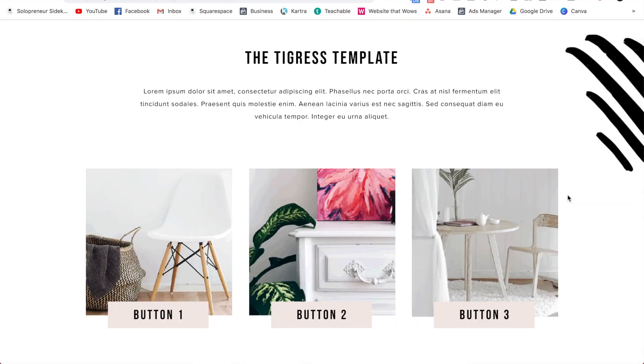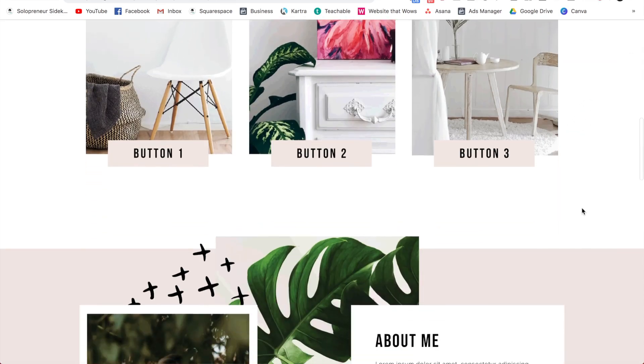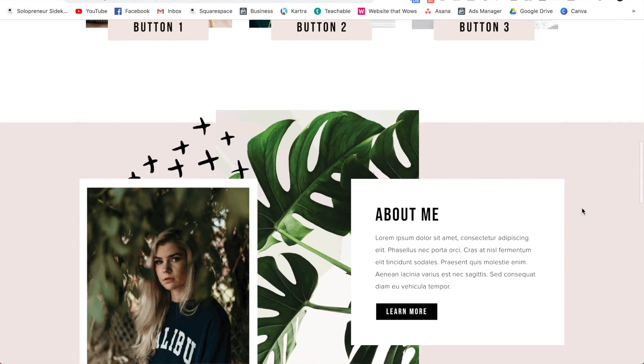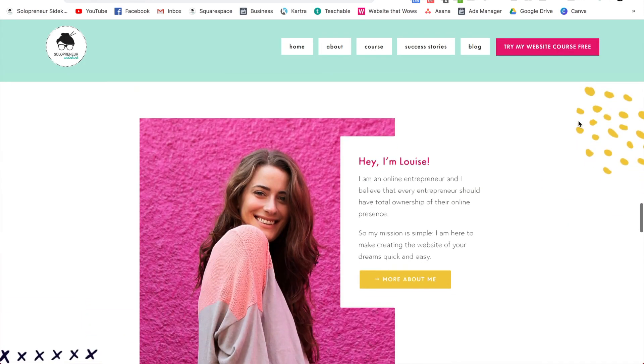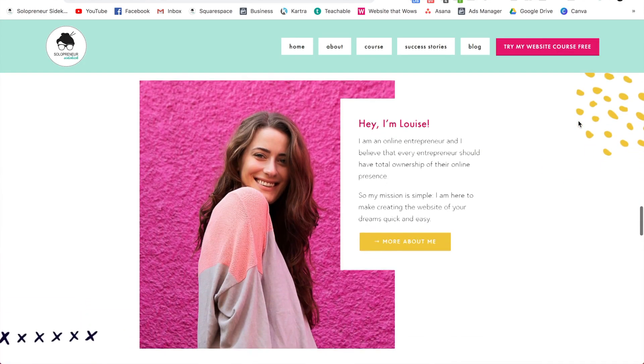Sometimes on the most professional websites, you'll just see like little dots or little squiggles and instantly it looks more professional and custom. So that is probably one of my best tips for you is to use custom graphics on your website. And thanks to Canva being so easy, this is actually one of the easier ways that you can make your site look more unique.